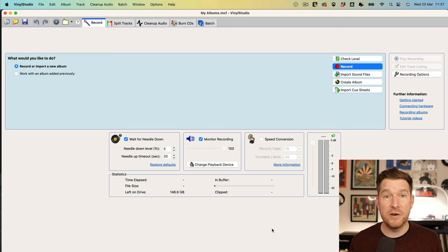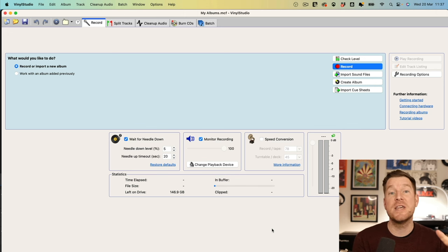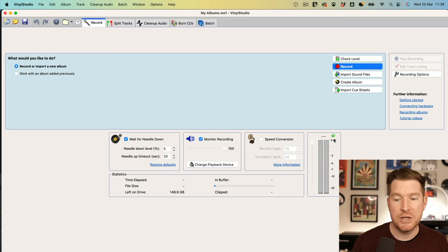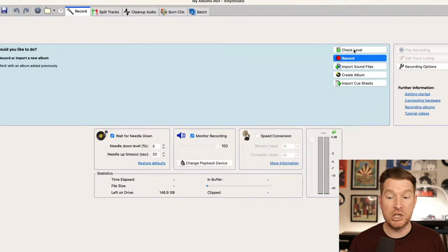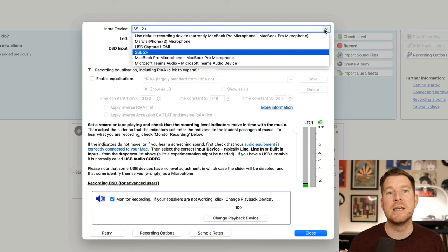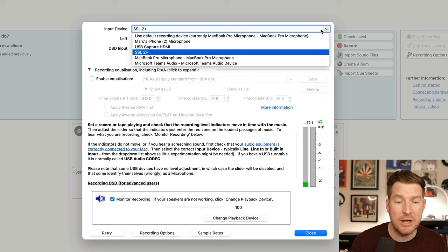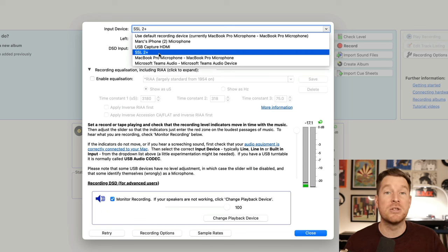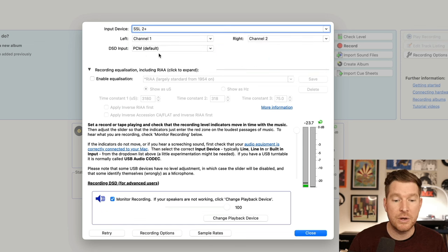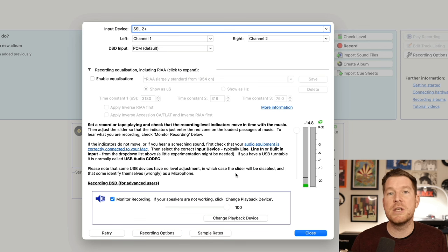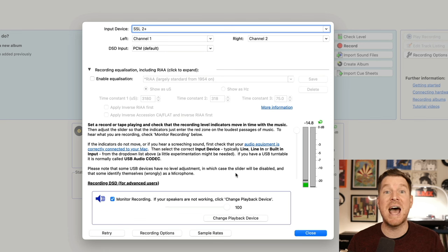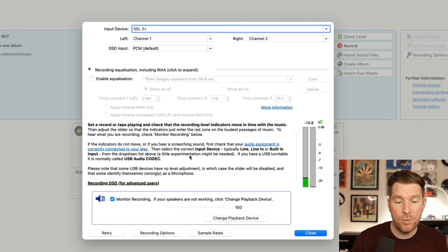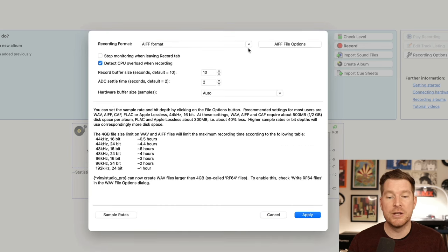Before we can record our first album, we first need to correctly set our input device to actually record the records, and the output device, which we'll use to hear back the recordings after they've been done. To set the input device, we go to the check level tab, and then you will see a dropdown here where you can select all of the options open to you that are connected to your particular machine. I am going to select in my case the SSL two plus, because that's the audio interface I mentioned earlier that I'll be using to record my records. This isn't the only thing we need to set, we need to set the quality settings and the file format that we're going to record. So to do that, we can go to the recording options tab here.